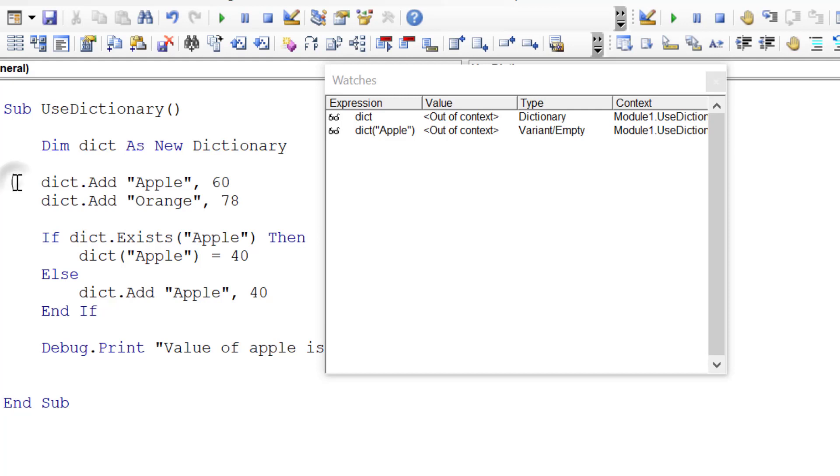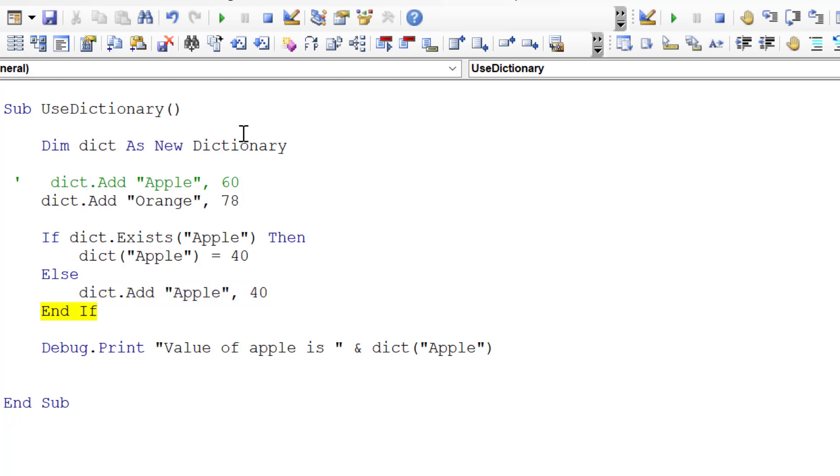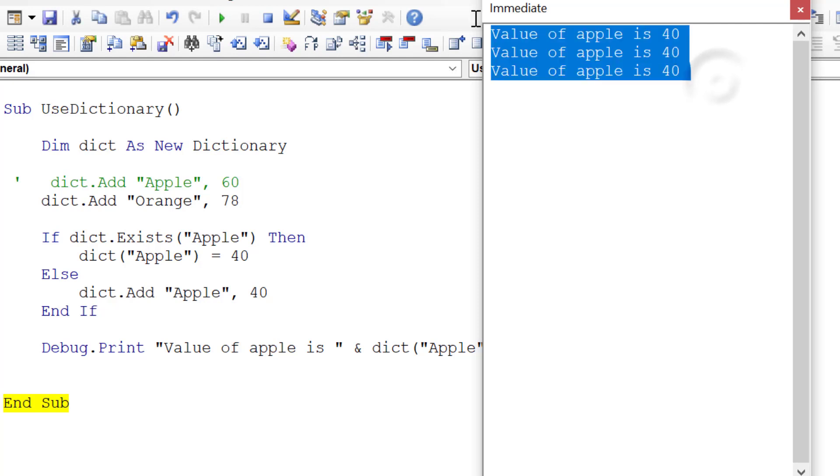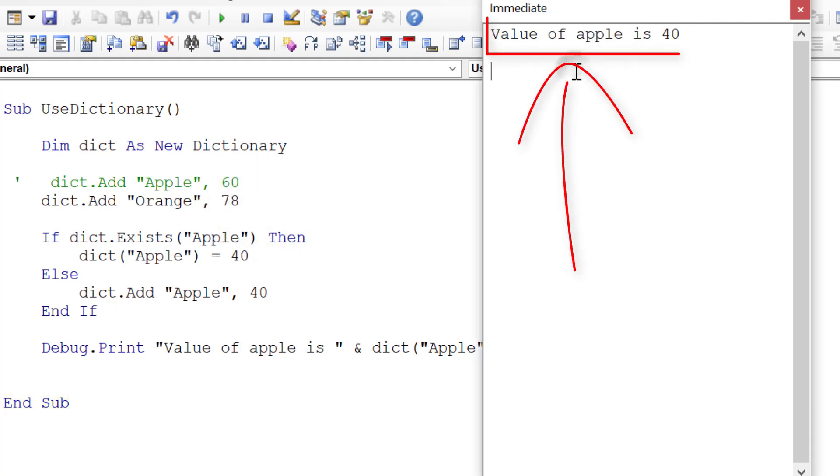Now imagine doing this again and Apple doesn't exist. We step through the code again. Now we say, does Apple exist? It doesn't. It goes down to the else and adds the Apple, then prints out the value. Let's go to Control G and you can see the value of Apple is 40. It's printed out three times. So let's run it again, and you can see the value of Apple is 40.